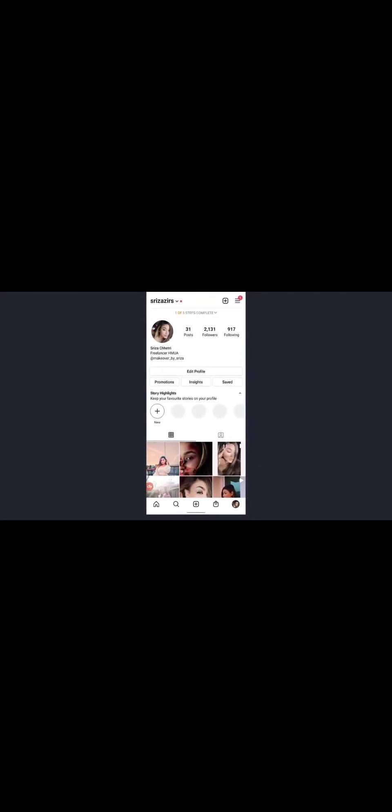If you haven't downloaded the Instagram app, download it now. Tap on the Instagram app. At the lower right corner, tap on your profile icon. Then tap on the three horizontal lines at the upper right corner. At the lower side of the screen you'll see the Settings option — tap on that. You'll see various options; tap on Accounts.